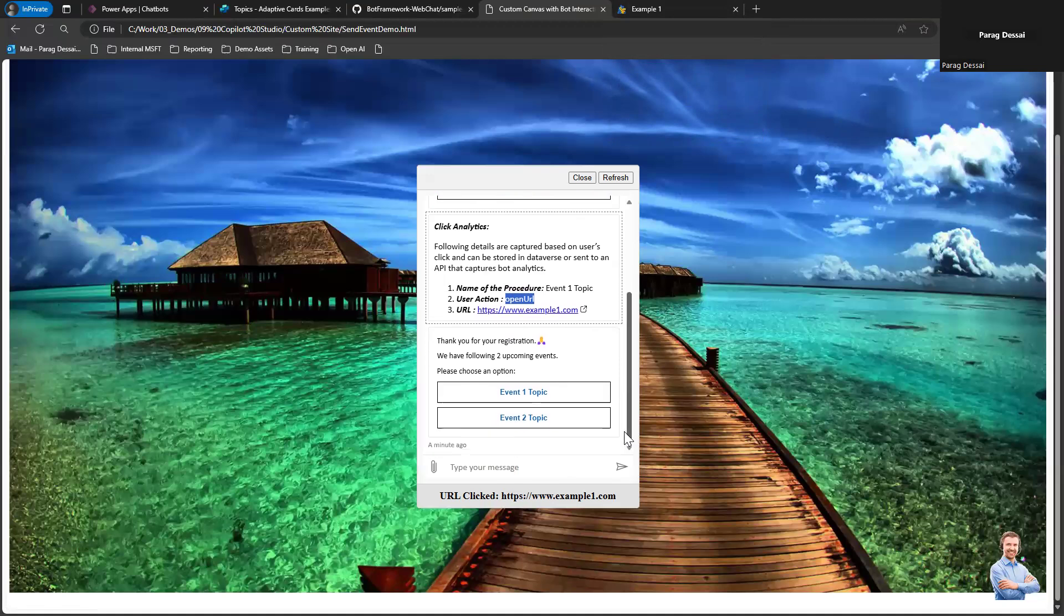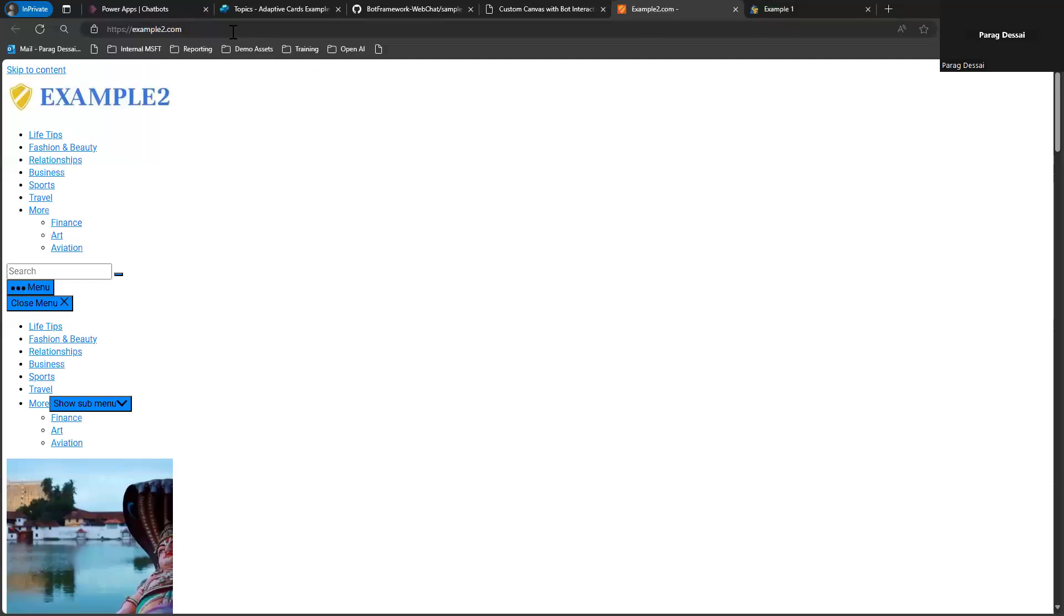Just to show you again, now in this case I'm clicking Event Two Topic and it's opening a different link.